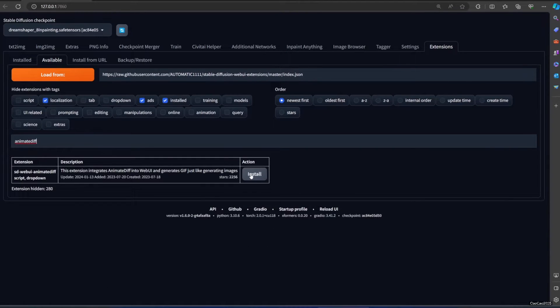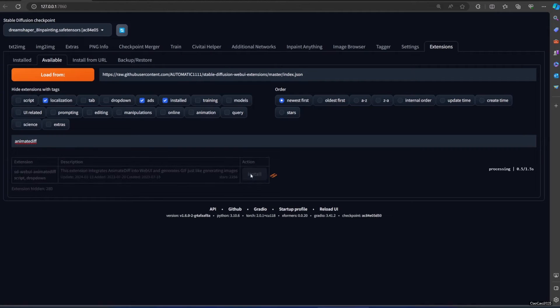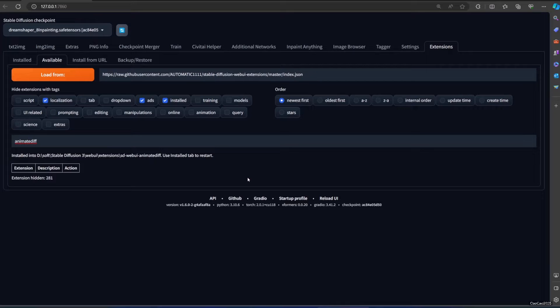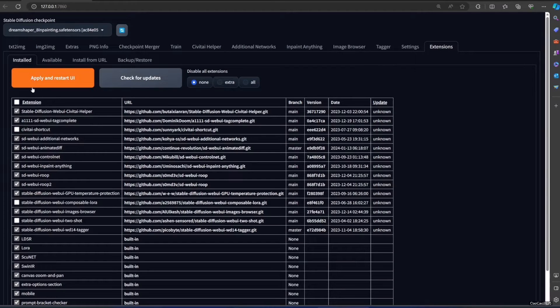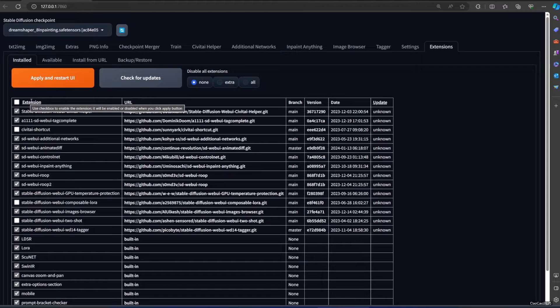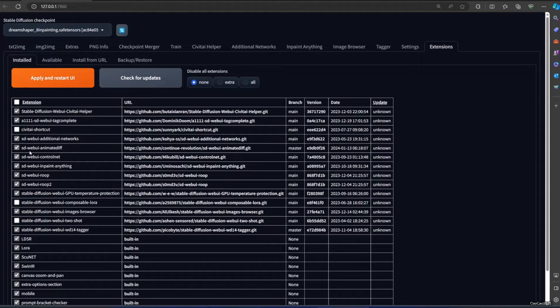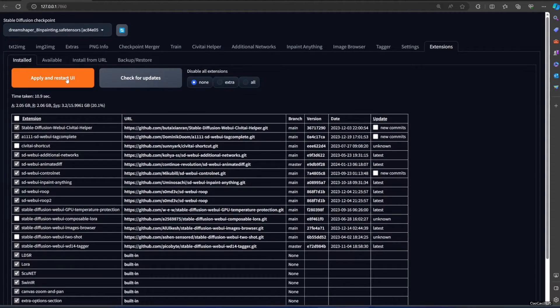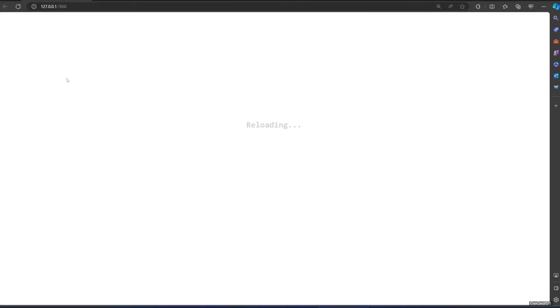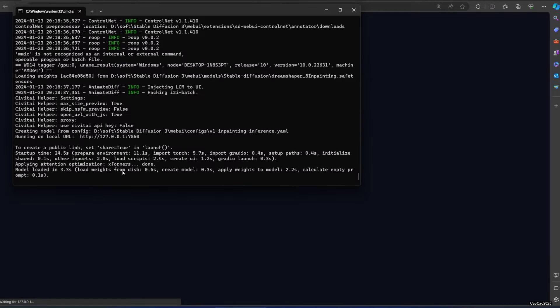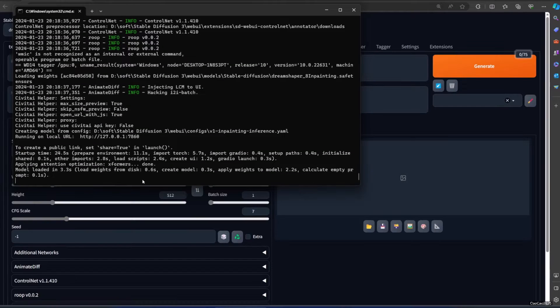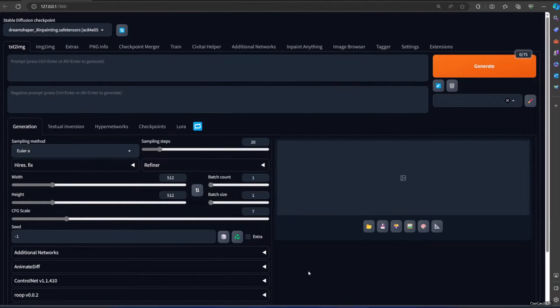After you've found it, click Install. After it's installed, go to Install tab and click Apply and Restart UI. When Automatic1111 is showing up, check if you have a new menu below that is AnimatedDiff.